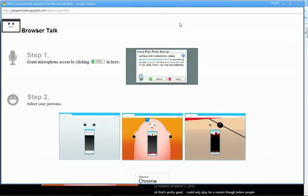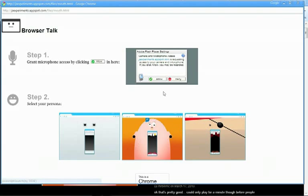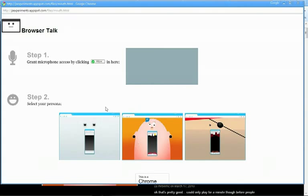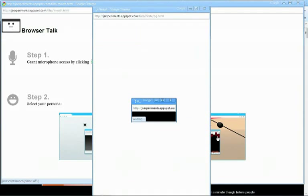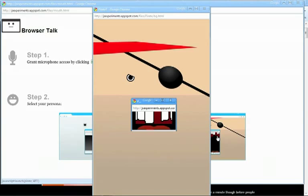This application does use a little bit of Flash in the way that it uses your computer's microphone, but besides that it's all created using JavaScript and HTML. So what we're going to do is grant access to the microphone and then choose the personality. So for a laugh, why don't we go for the pirate.